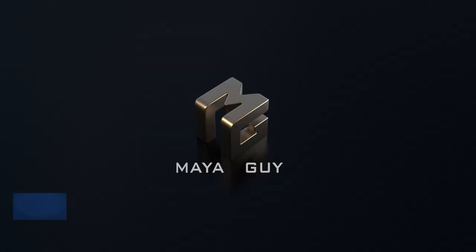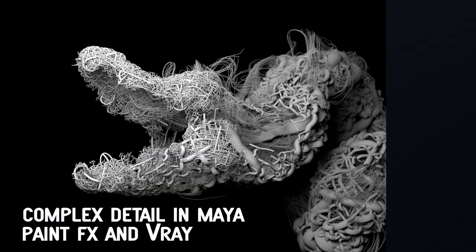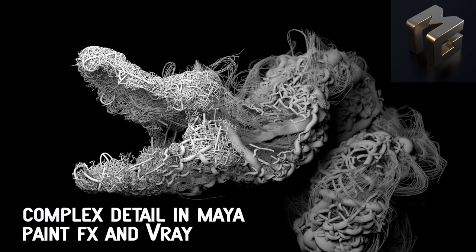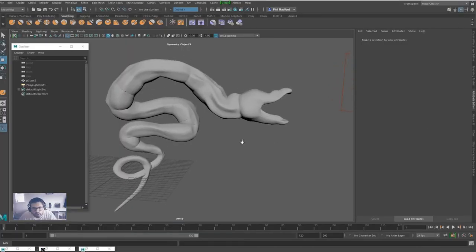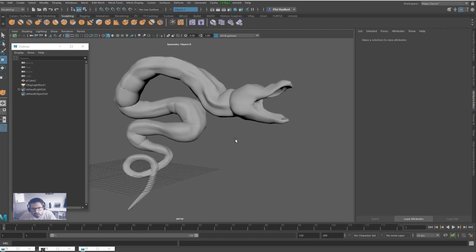Alright guys, welcome to another Maya tutorial. Today we're going to be doing some cool organic effects and be using V-Ray for rendering and some of the V-Ray settings. So yeah, let's get cracking.